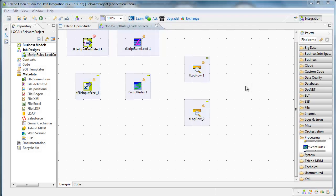This is a demonstration of the T-Script rules and T-Script rules load components for Talent Open Studio. Both of these components are available on the Talent Exchange.